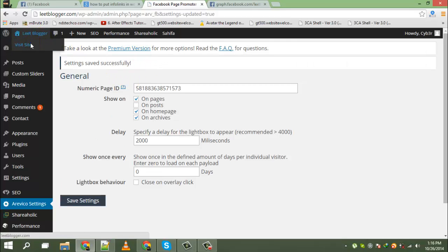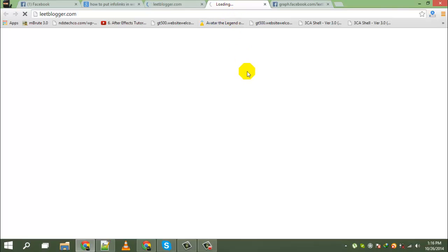Now go to your site. You will see your Facebook popup lightbox.